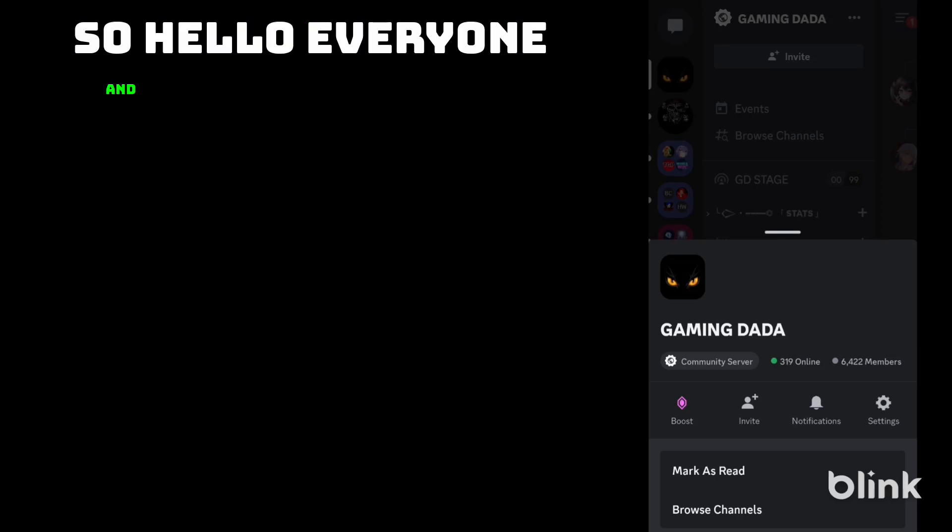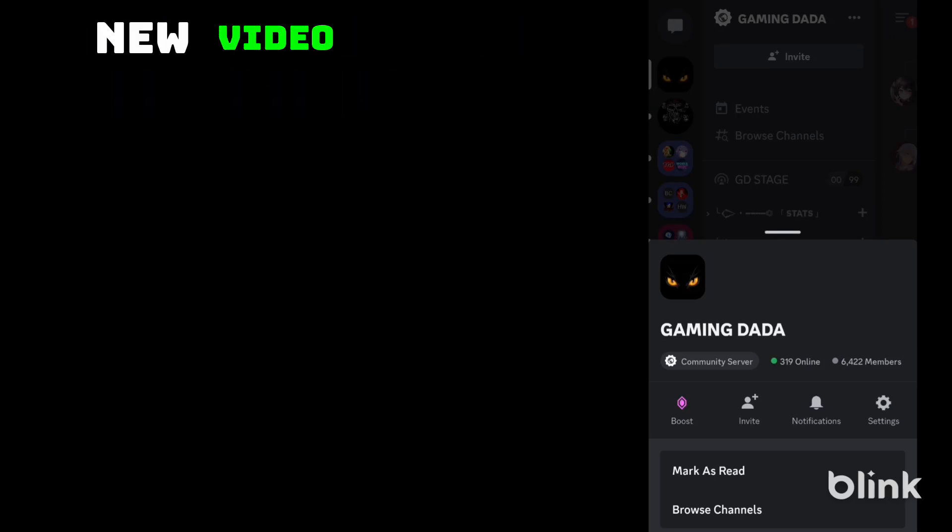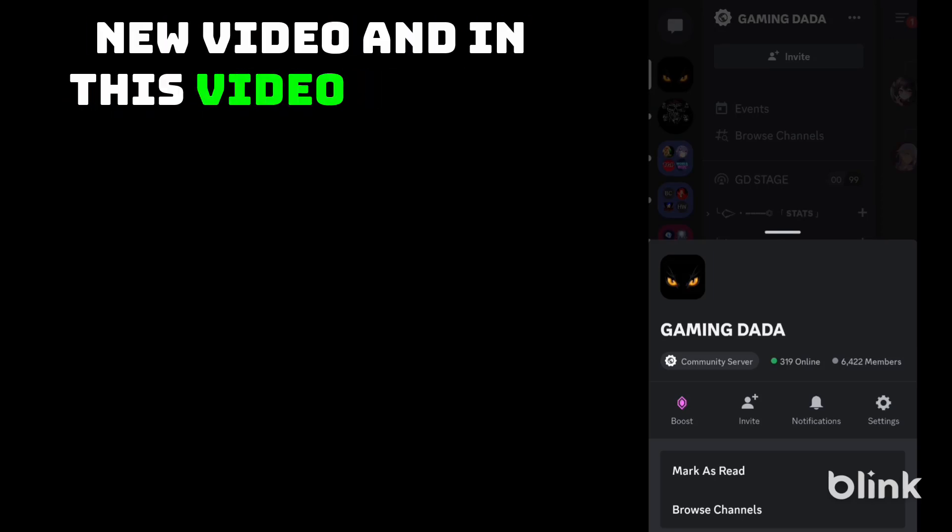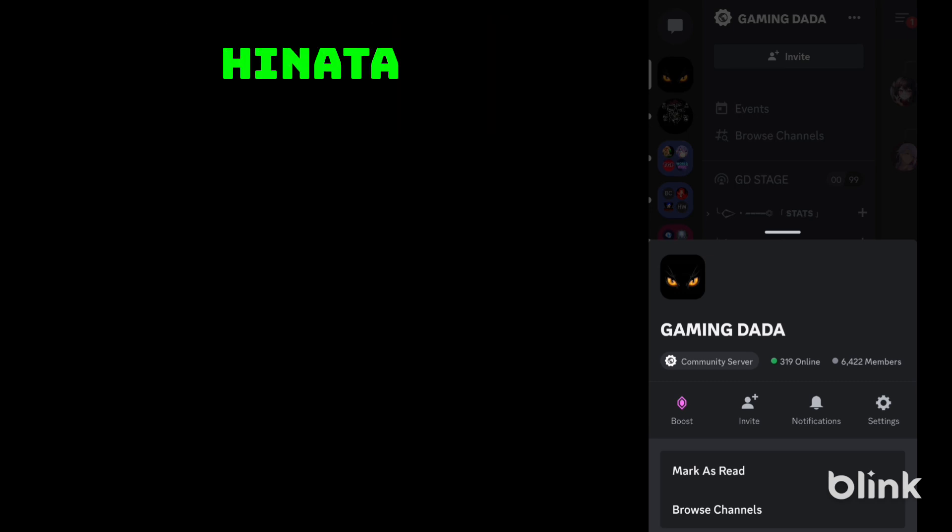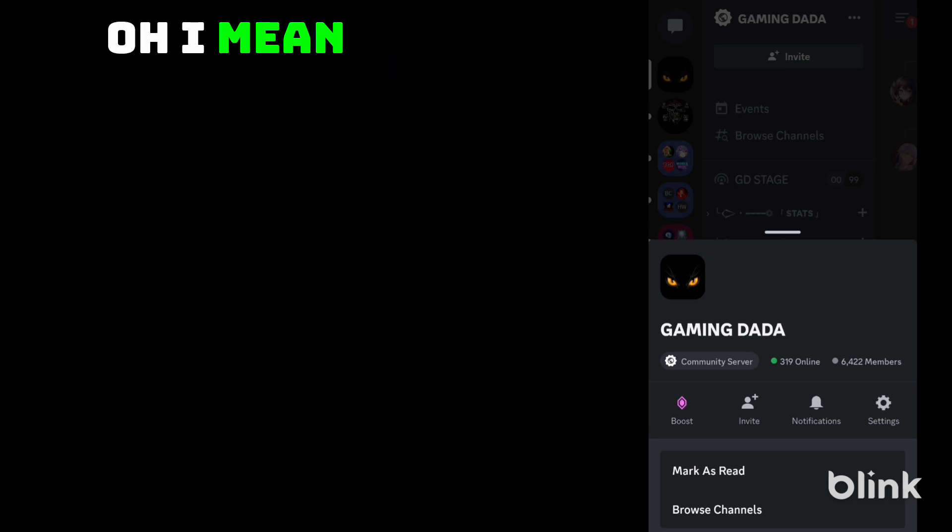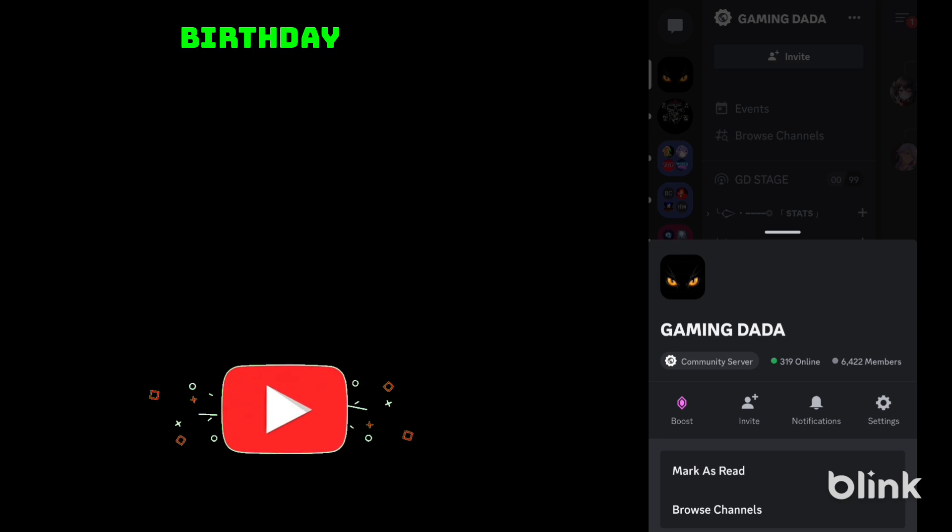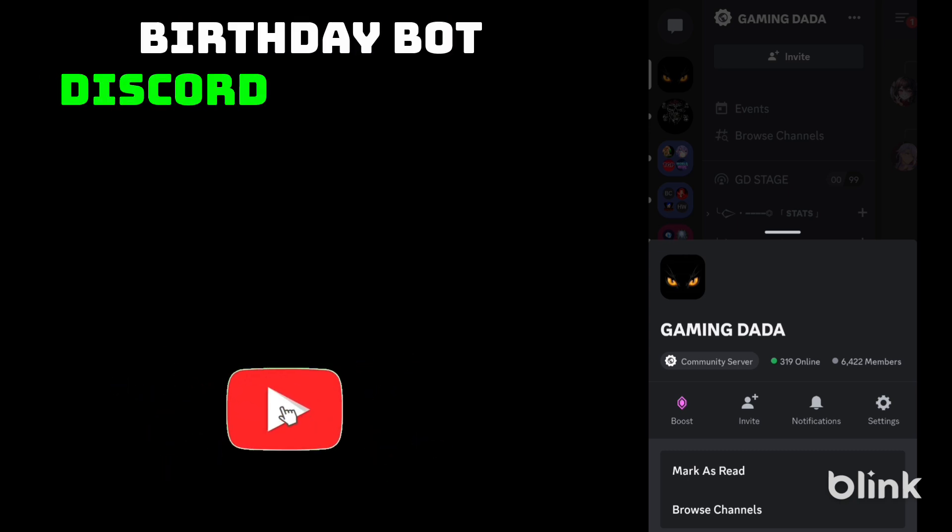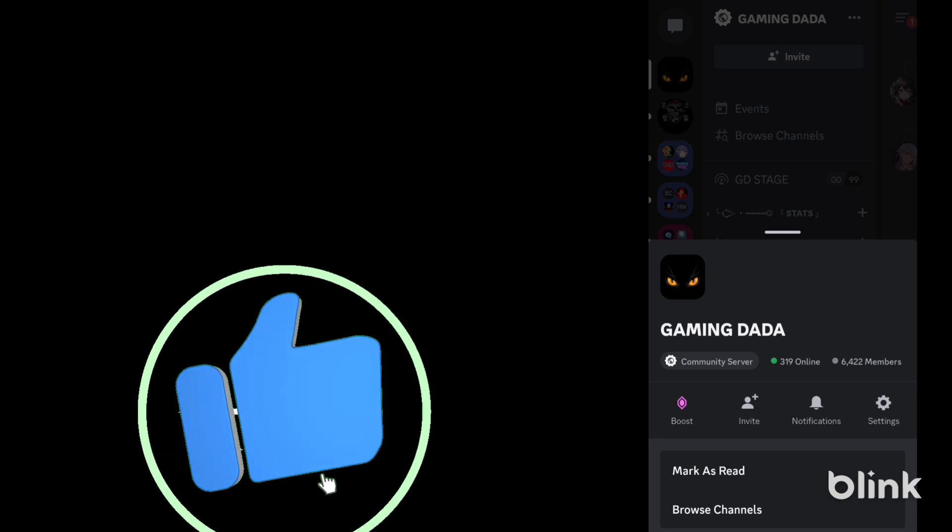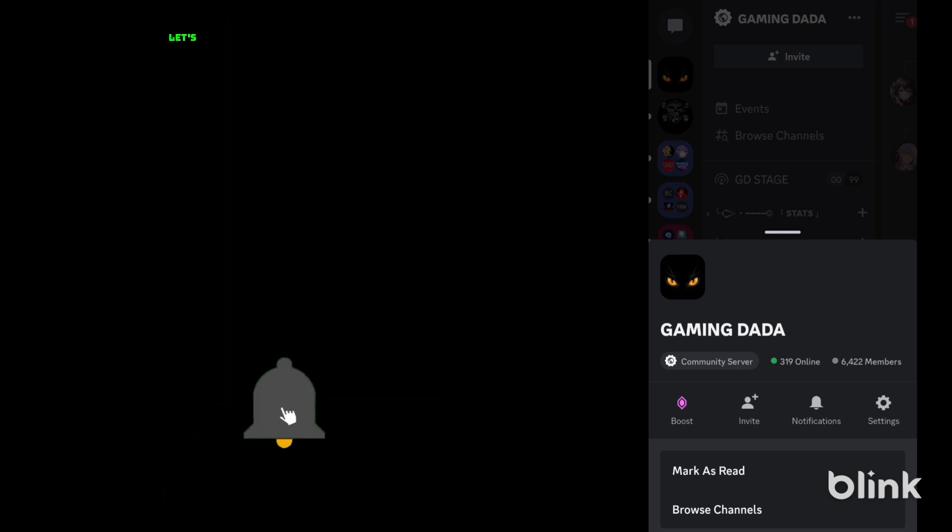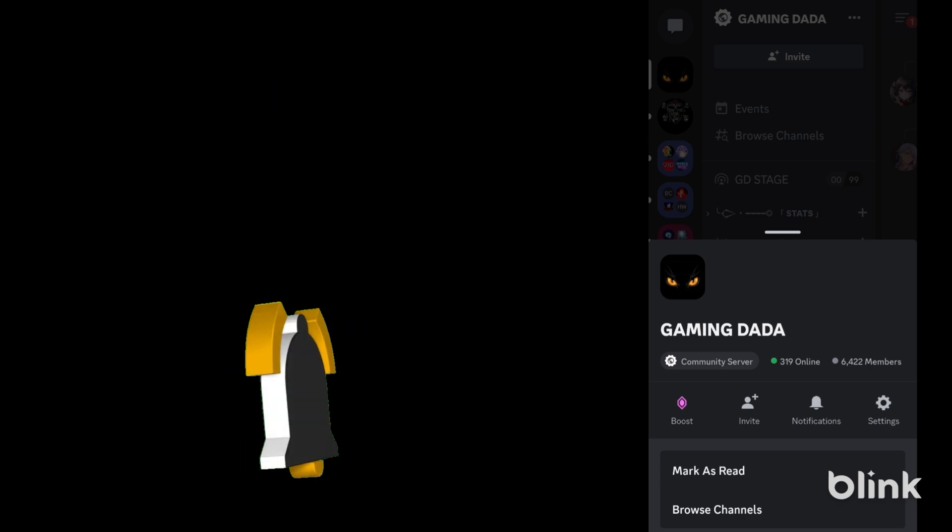Hello everyone and welcome to my new video. In this video we will talk about how to get a GF like Hinata. So I am interested in showing you how to set up birthday bot Discord using MEE6. Without wasting time, let's start the video.